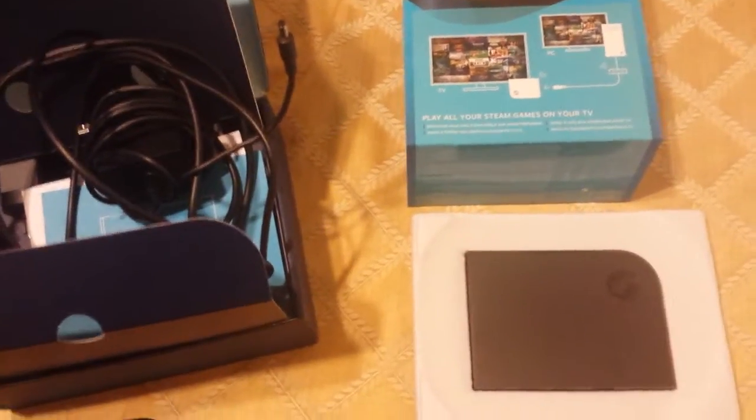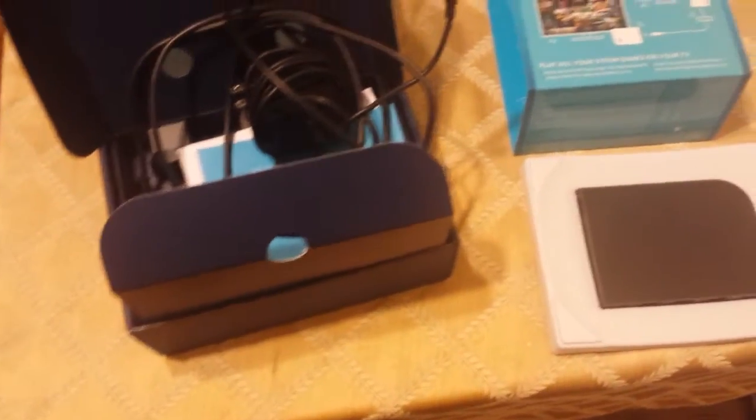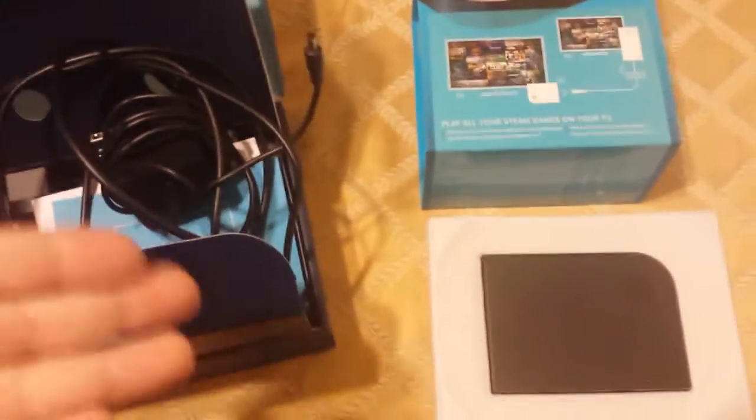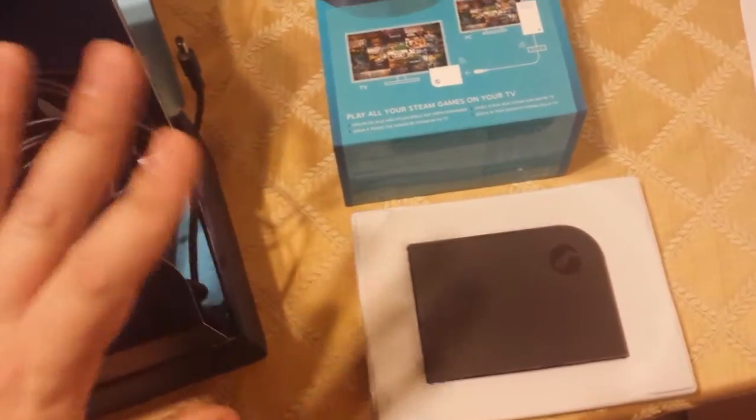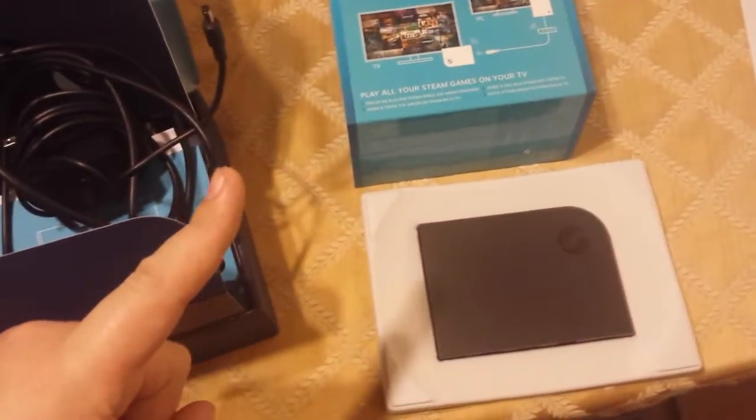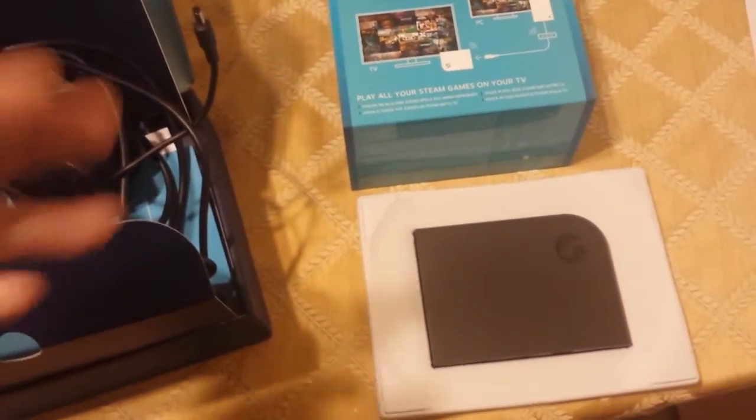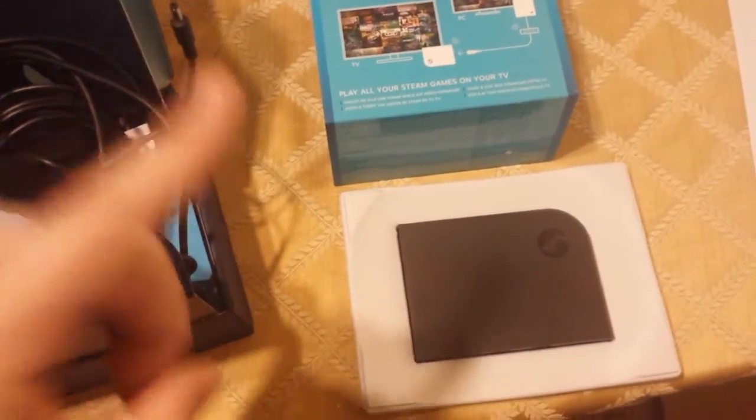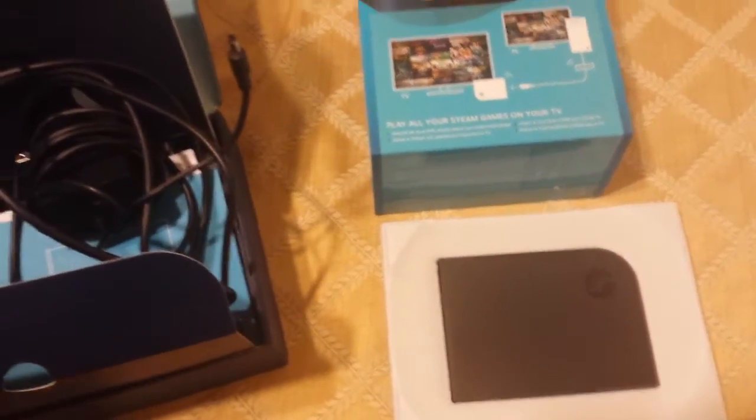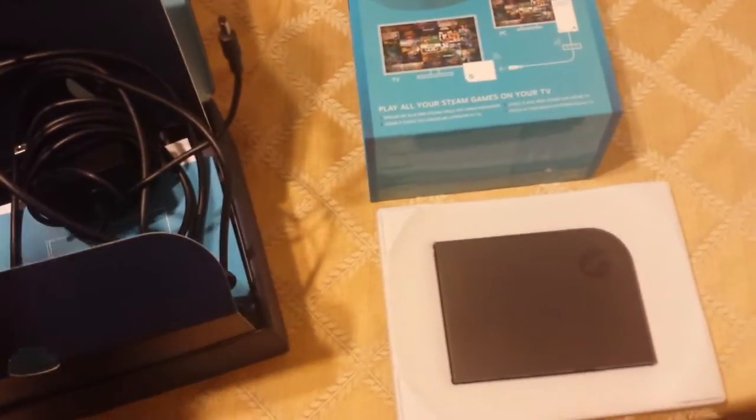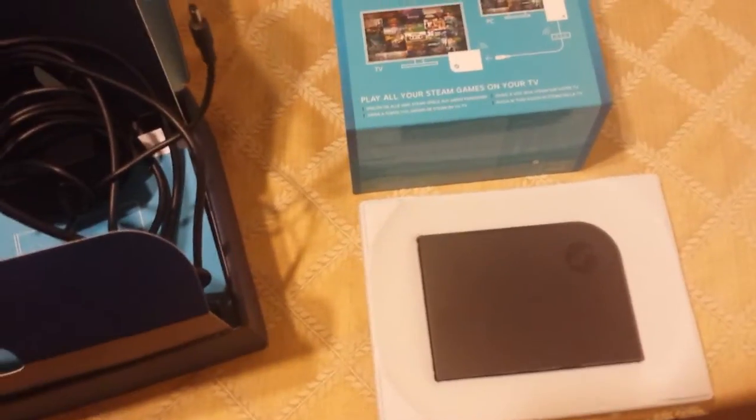Alright, so I got this all set up to be RMA'd because there is a recovery on this, but you can only access it for factory resets, which only work when you're booted into the software. So if the software breaks, you're screwed.